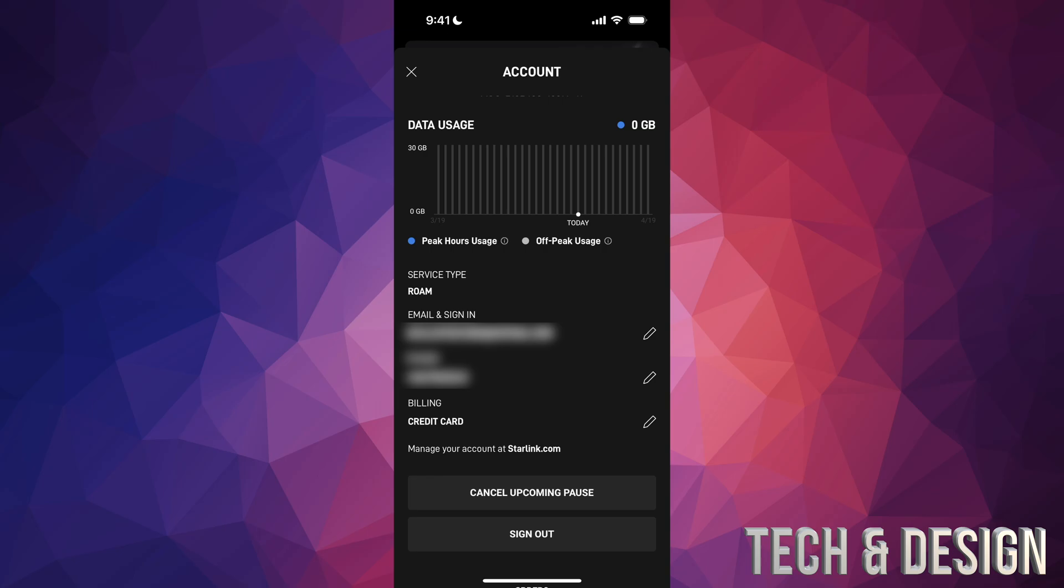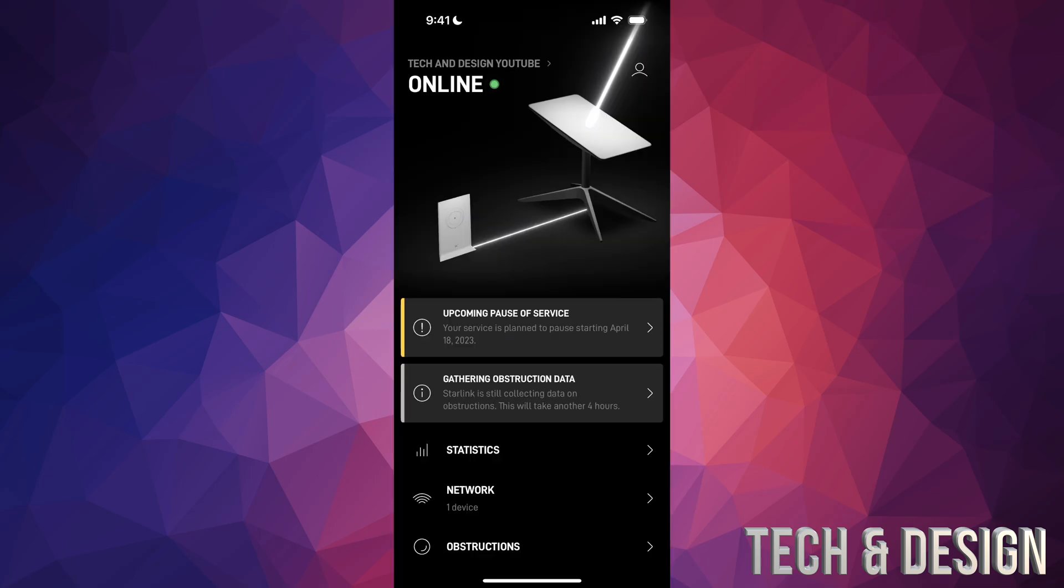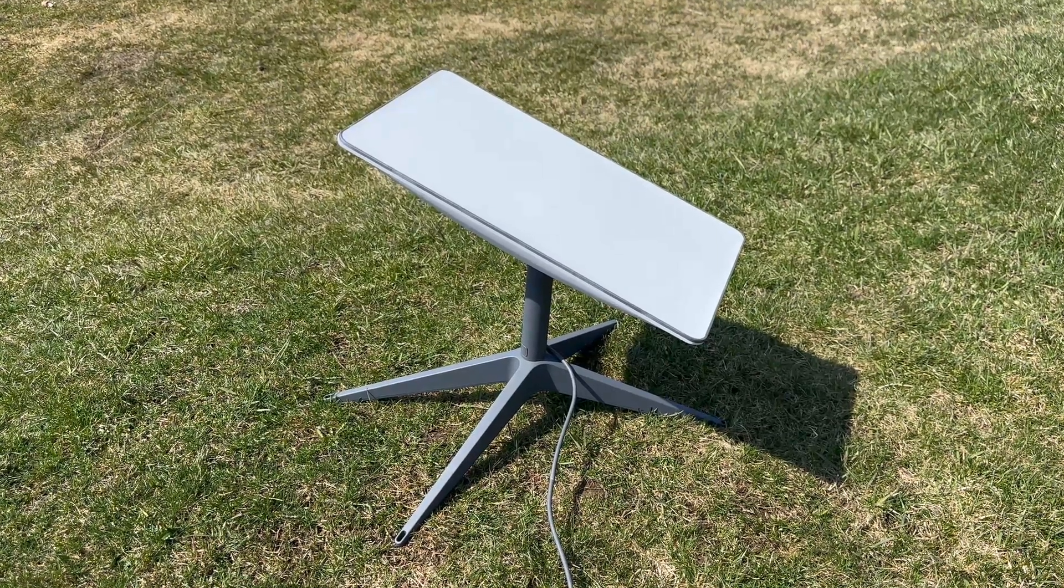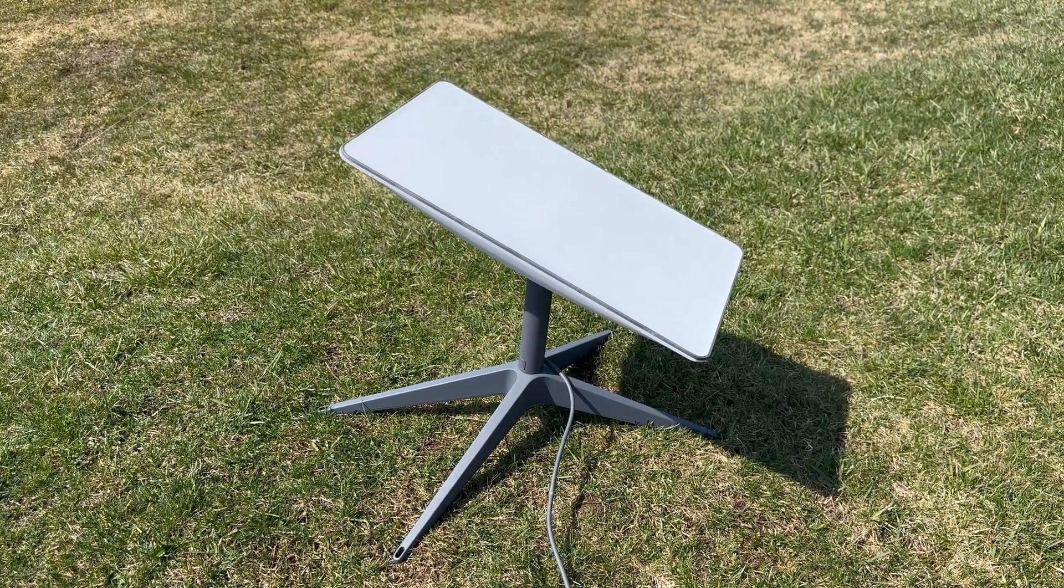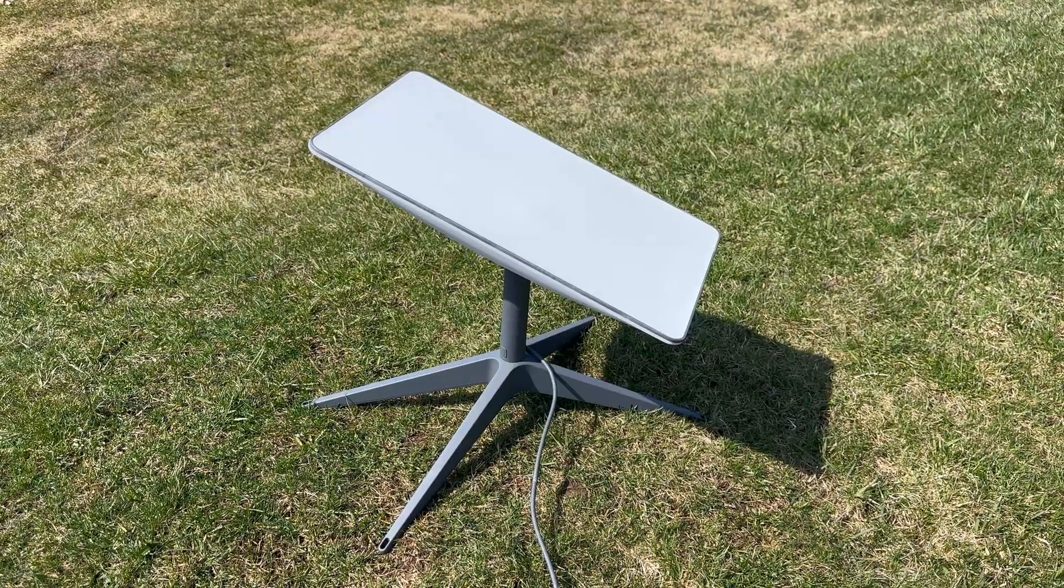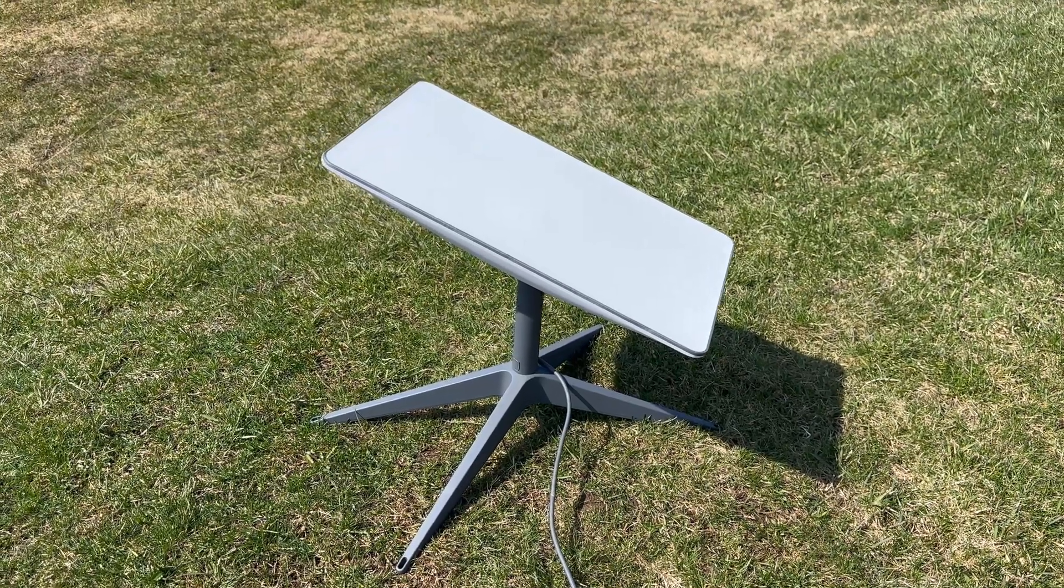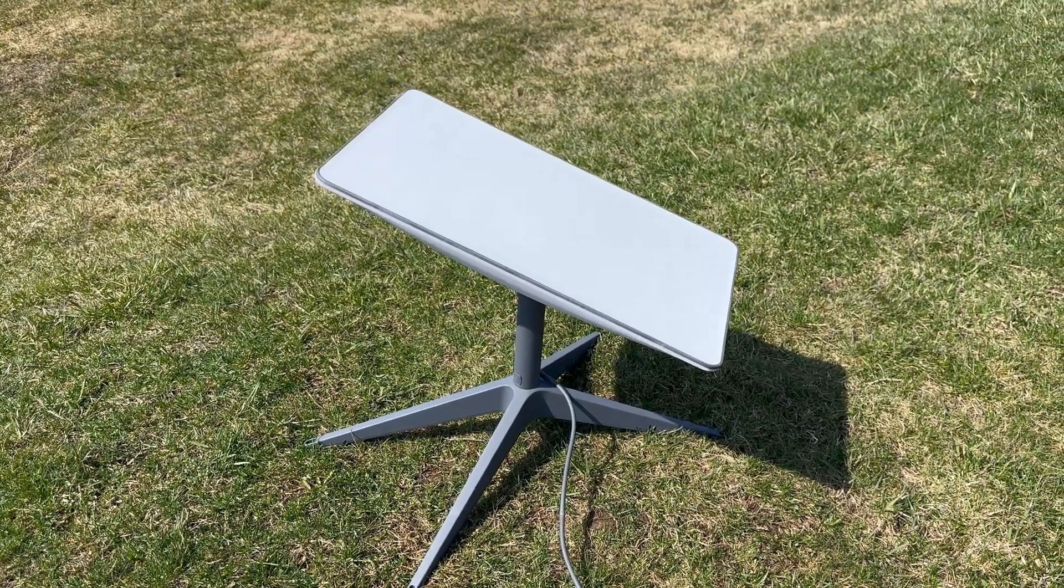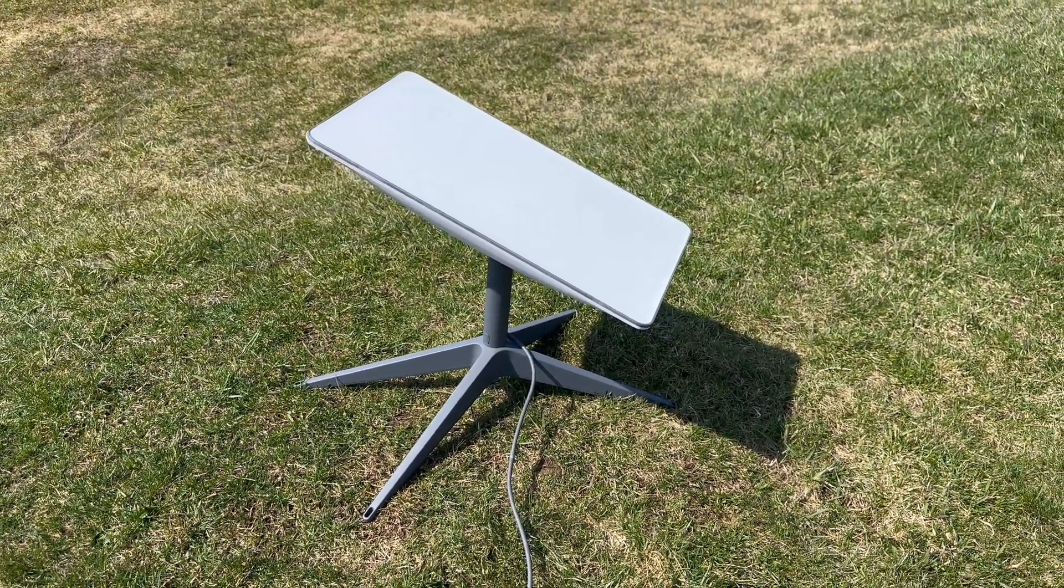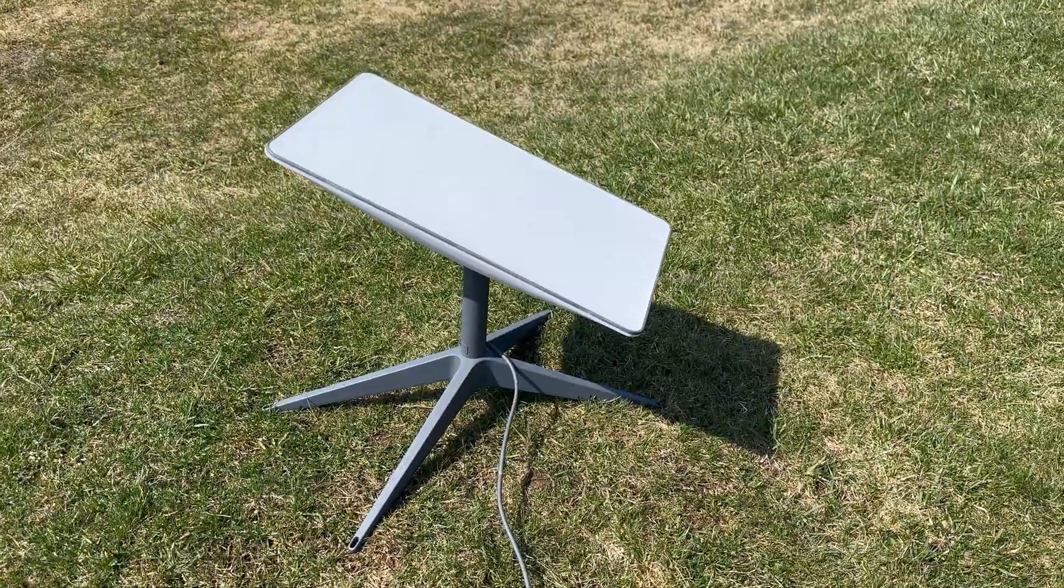Once you're done with that, on the top left-hand side of your screen just tap on that X, and that's it. At this point in time you should see this, upcoming pause of your service. It's going to give you that notification. So just make sure to activate it whenever you want and deactivate it whenever you don't. It is for the whole month though, once you activate, and then you can just deactivate it so you don't get charged for the next one.